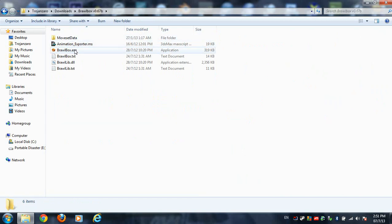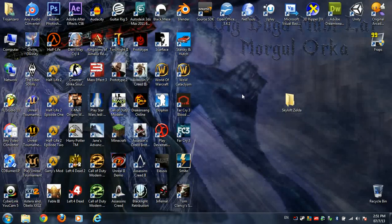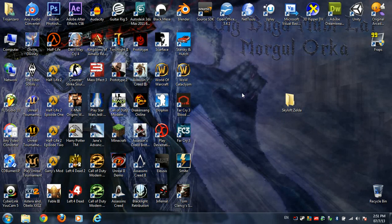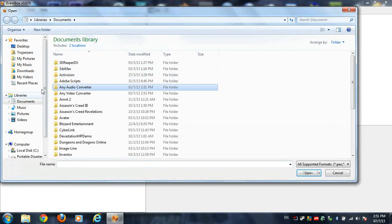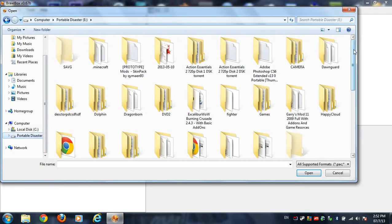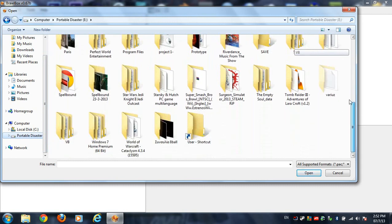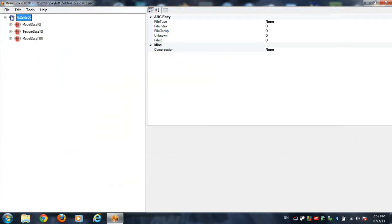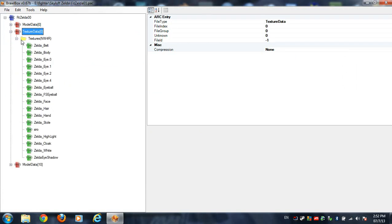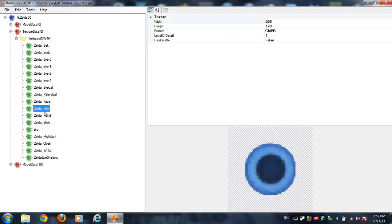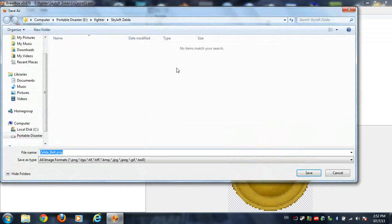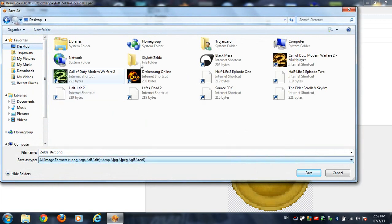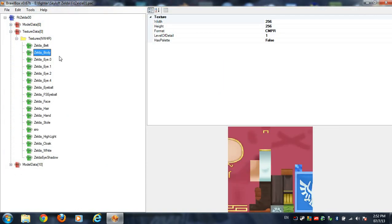Go to Brawl Box and open it. Now open the actual model that you want to export. In this case I'm going to be exporting the whole thing — the animations with the actual mesh. Find your fighter, Skyloft Zelda, and open it up. You'll see the textures and the models. Go ahead and export all the materials into the folder that you created, in my case the Skyloft Zelda folder on the desktop.